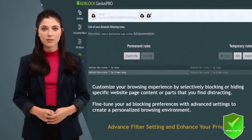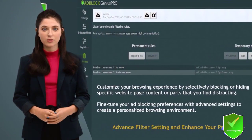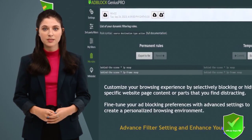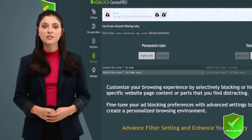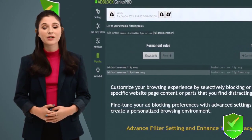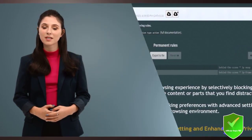Enjoy the benefits of Genius PRO Ad Blocker without any cost. Combat stubborn pop-ups and annoying ads for the best adware and pop-up protection on the web.